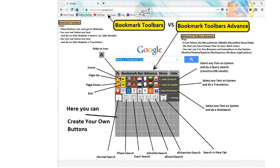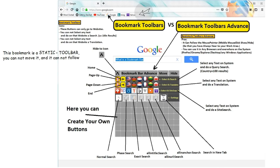This is a bookmark toolbar. You can click on these buttons and it can only go to that website. This bookmark is a static toolbar. You cannot move it, and it cannot follow the mouse pointer.